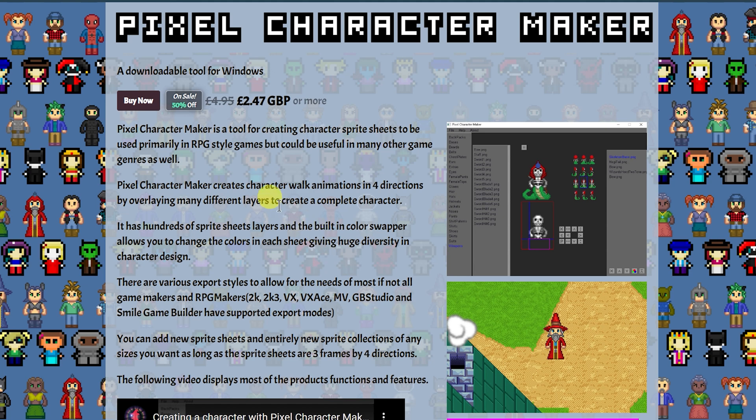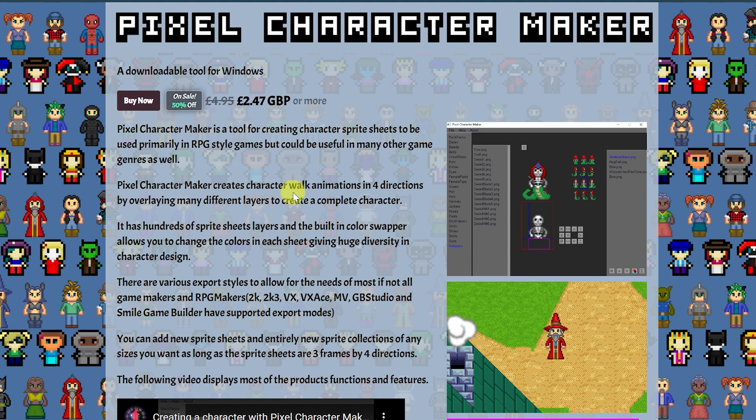So first, let me read off some of the description of what this is. It's a tool for creating character sprite sheets to be used in RPG-style games, but could be useful in many other game genres as well.